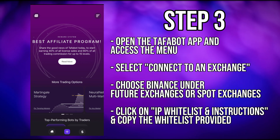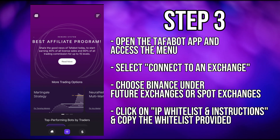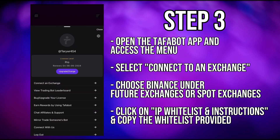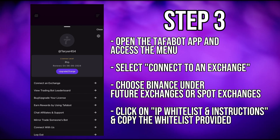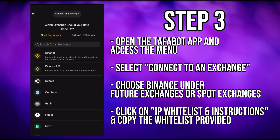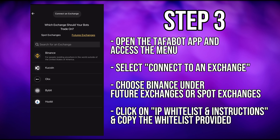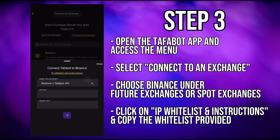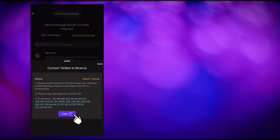Next, open the Tafabot app and access the menu button located at the top right-hand corner of the home page. Select connect to an exchange from the drop-down menu. Choose Binance under future exchanges or spot exchanges and click on IP whitelist and instructions. Copy the provided IP whitelist.